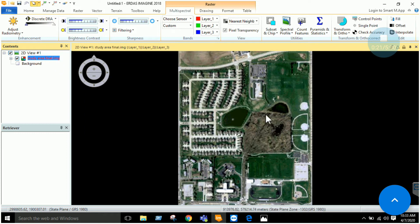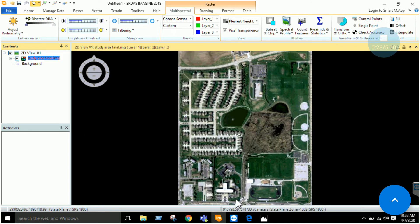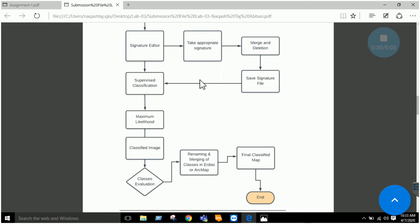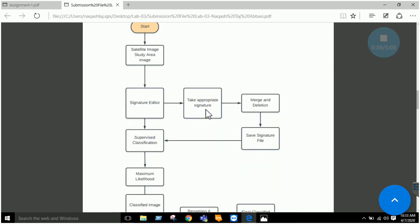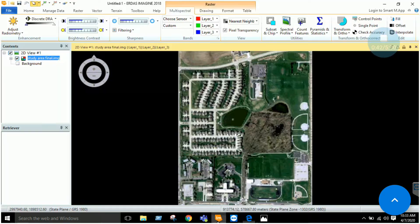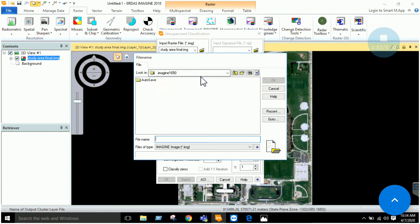Once your image has been loaded into the ERDAS environment, there is no pre-processing needed, so we will move directly to classification. If you want to perform unsupervised classification, that is very easy — just go to the Raster tab and click on 'Unsupervised.' You then input your study area image and specify an output image name, for example 'unsupervised image.'